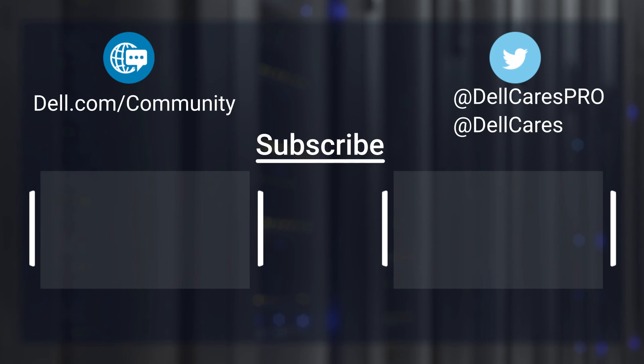And that's it. For more information on this topic, check out the links in the description below, and check out our other videos for more handy tips and tutorials. Thanks for watching.